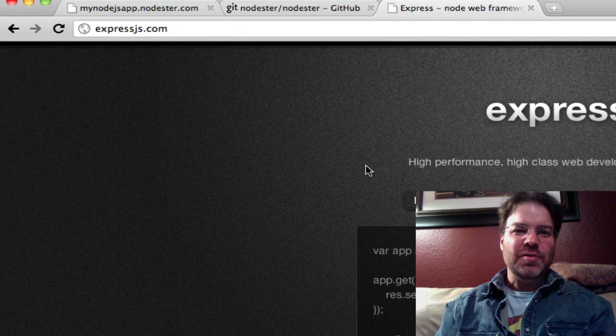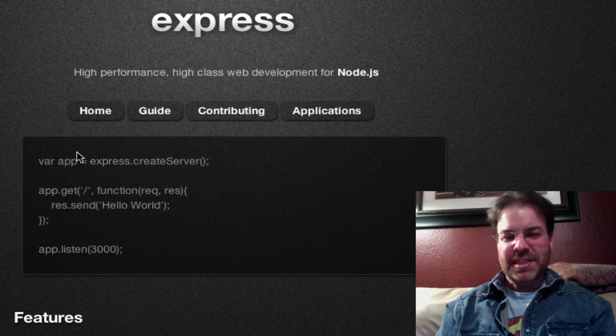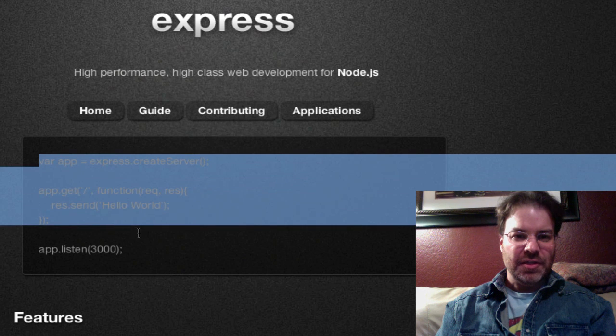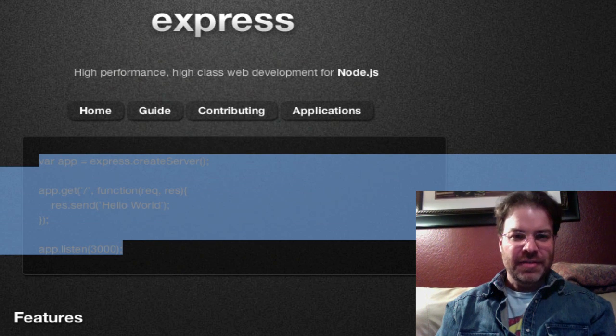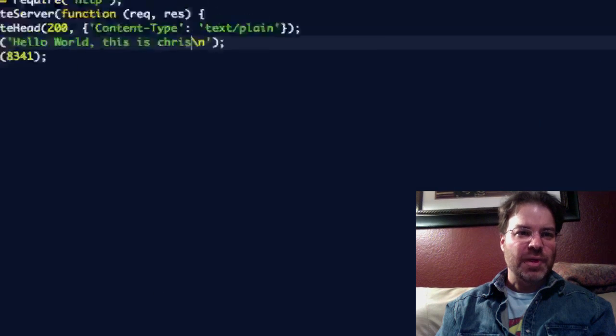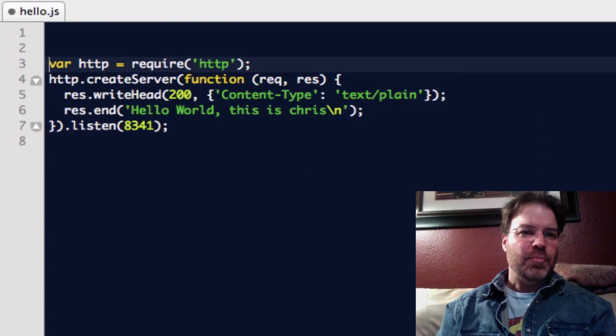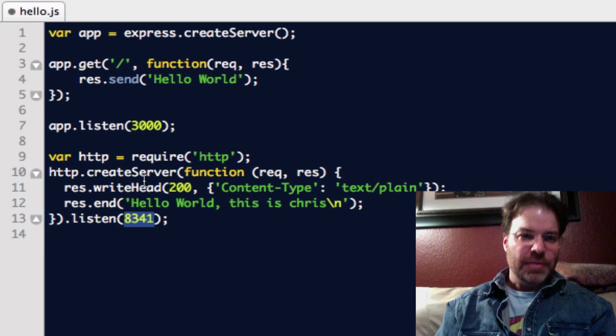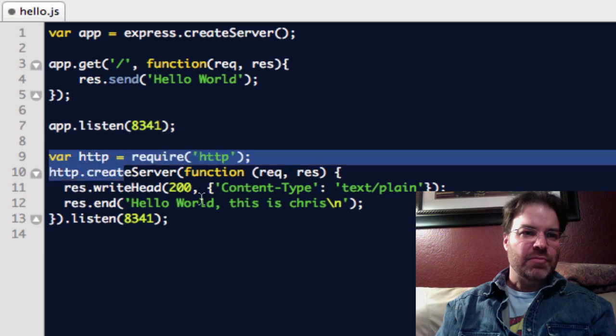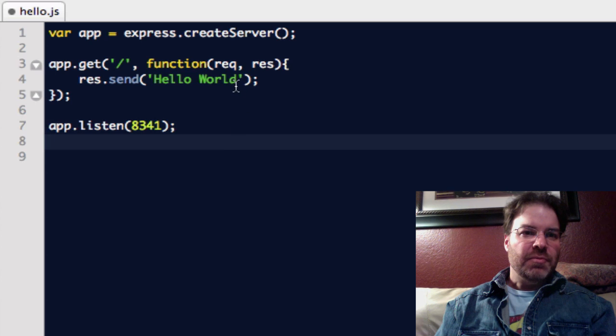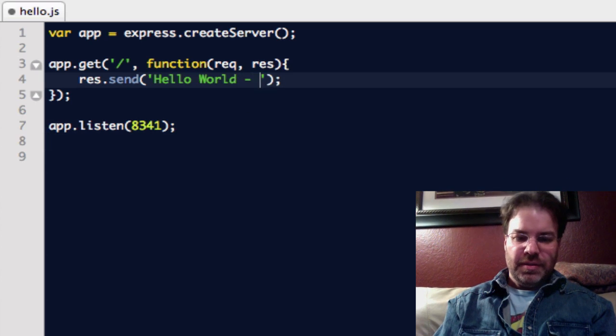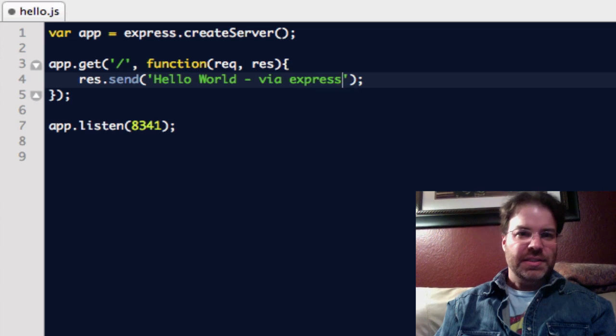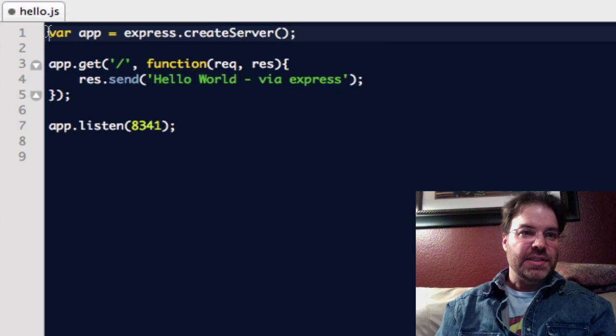So if we go to expressjs.com, this is an example where you have an npm running. So let's grab this source code here, this little hello world here, that uses npm express, and let's put it there. Let's make sure we use the same port that we're using on the old app. Let's remove this old app, and we'll say hello world via express.